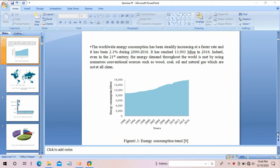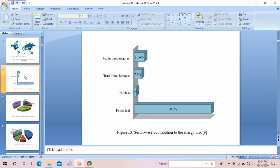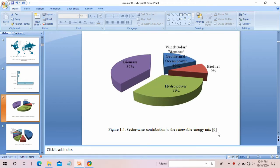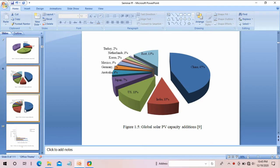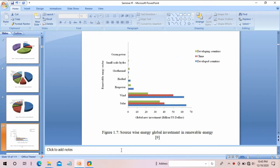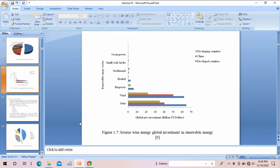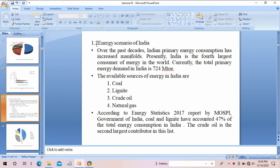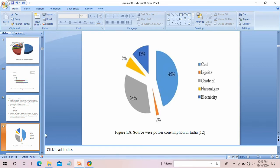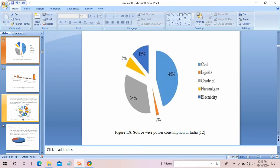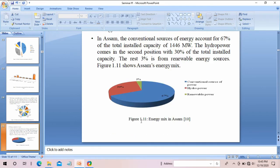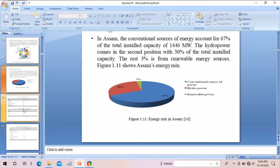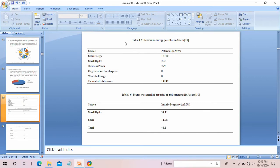On the next slides you can see figure 1.3, figure 1.4, 1.5, 1.6, and 1.7 — all with reference number 9. Then there is another section 1.2 with figures 1.8, 1.9, 1.10, and 1.11. Another important thing is the table — sometimes you have to include tables in your presentation.